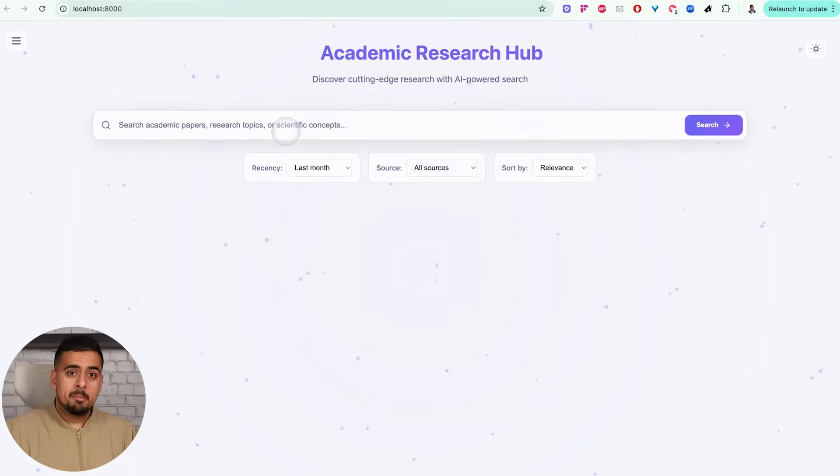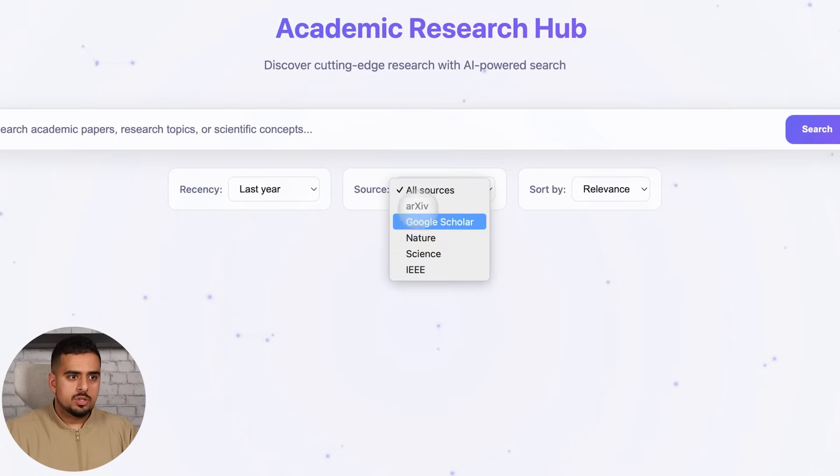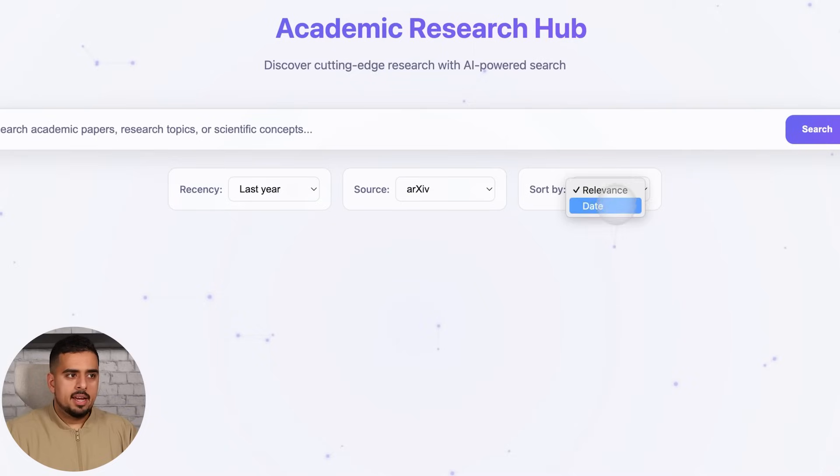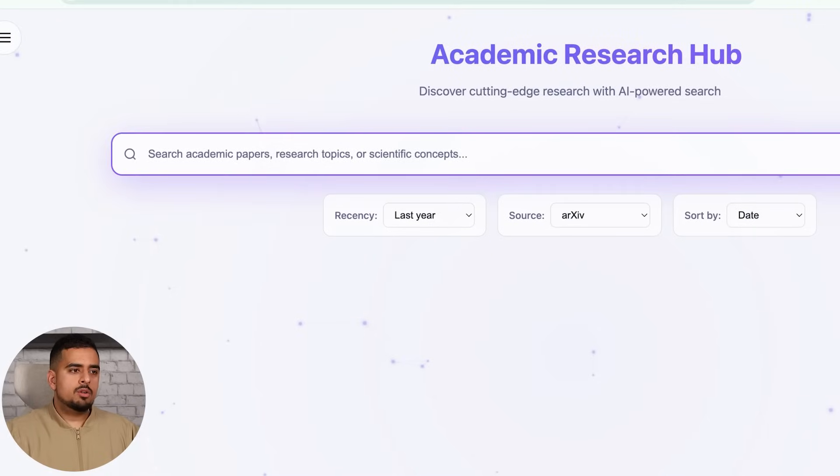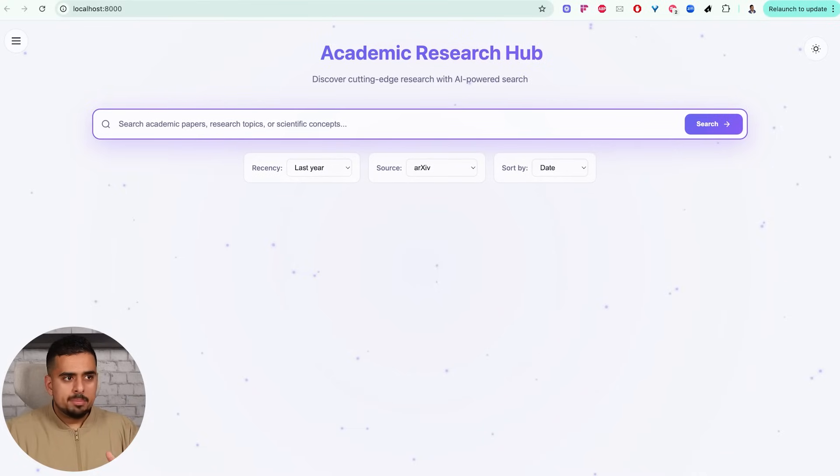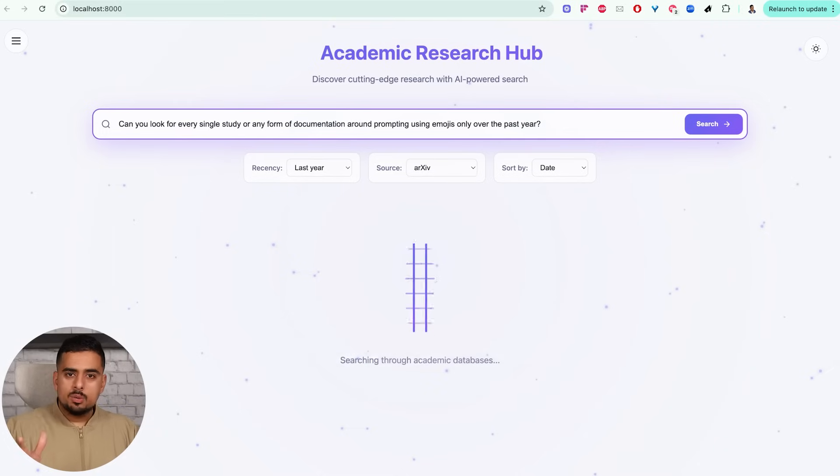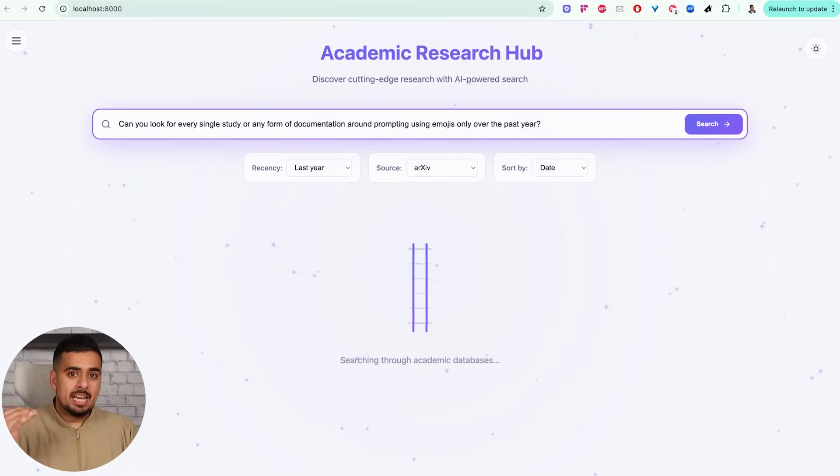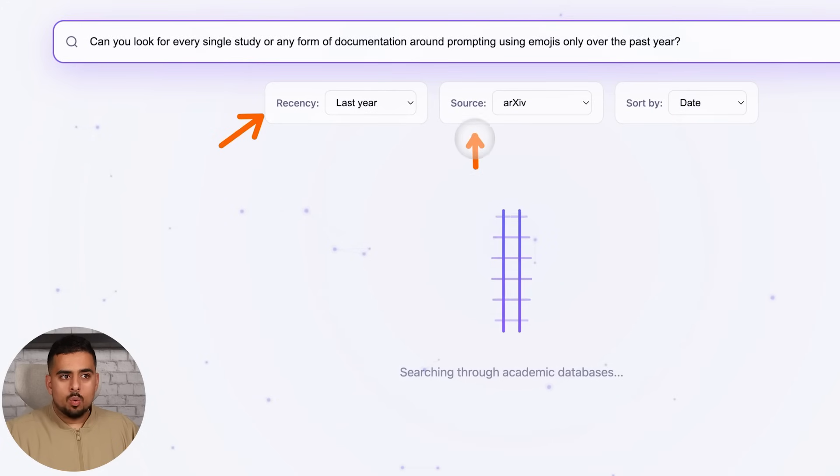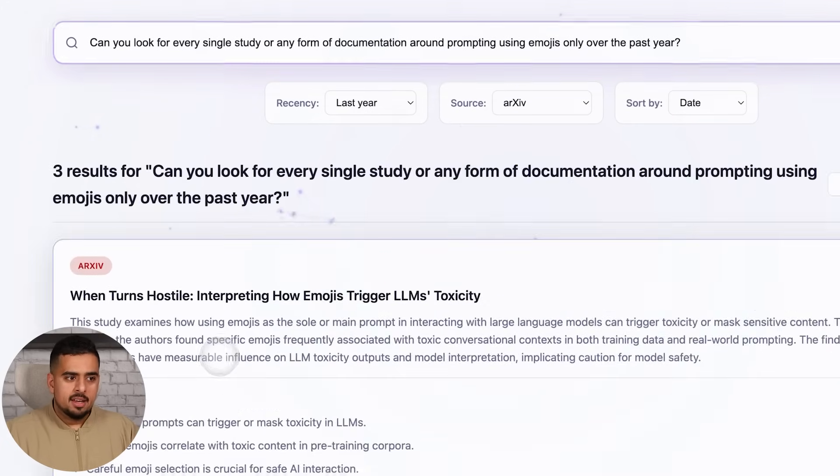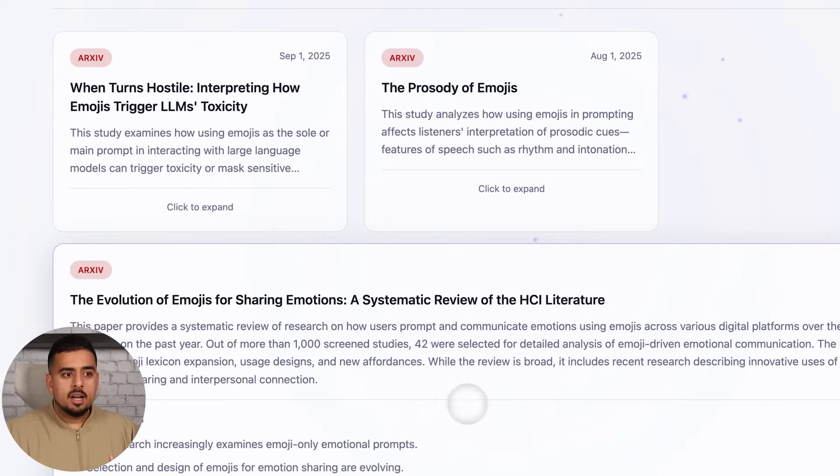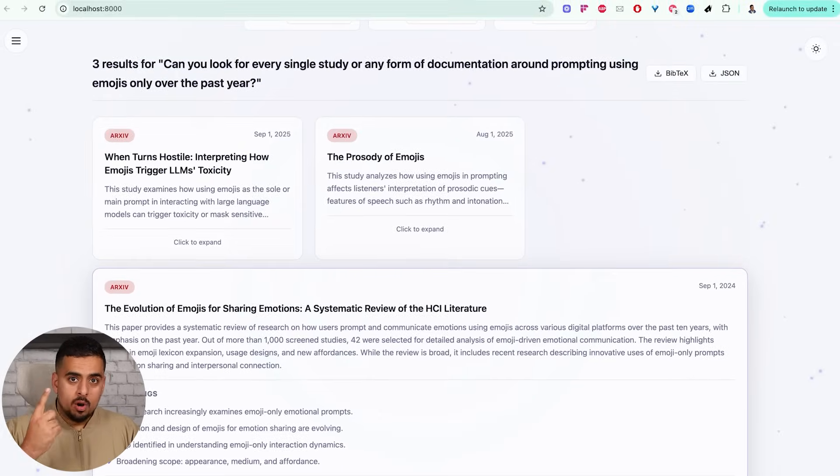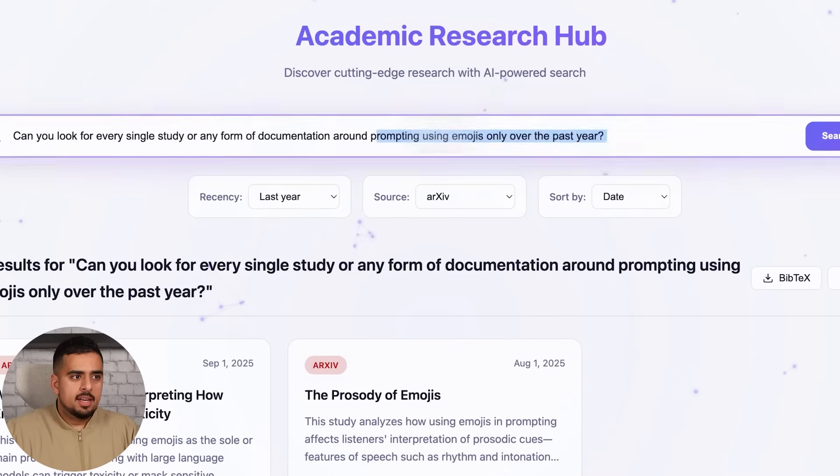Is it beautiful? No, but it works. If I go on recency 'last year' and then I go on source, let's say archive.org, and I sort by date, and I see something like 'can you look for every single study or any form of documentation around prompting using emojis only over the past year'. If I send this over, it's going to have some cute little animation, but behind the scenes we're just using the same API. Because we have those parameters that are referred to like recency as well as source for academic source, it can come back instantly and we can now expand this, look at it. It's not again a groundbreaking app but it took one single prompt to put it together.